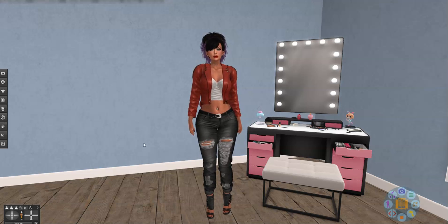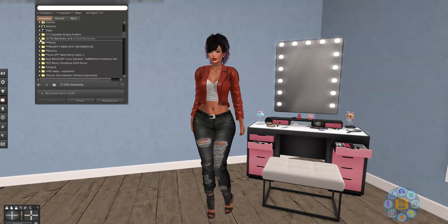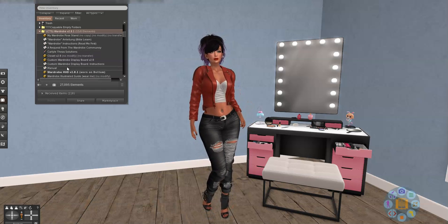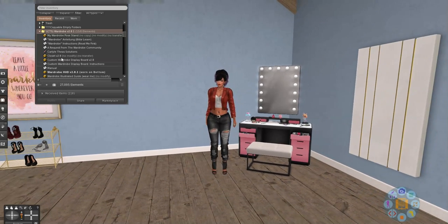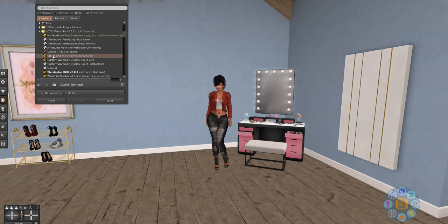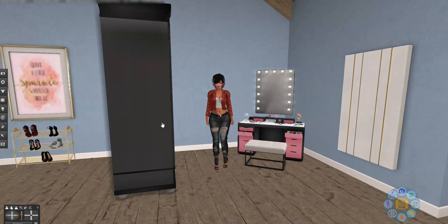So without further ado, let's go to inventory. I'm gonna go to my wardrobe folder and you want to rez out the part that says closet. I'm gonna take that, drop it here, and voila — there is the wardrobe.